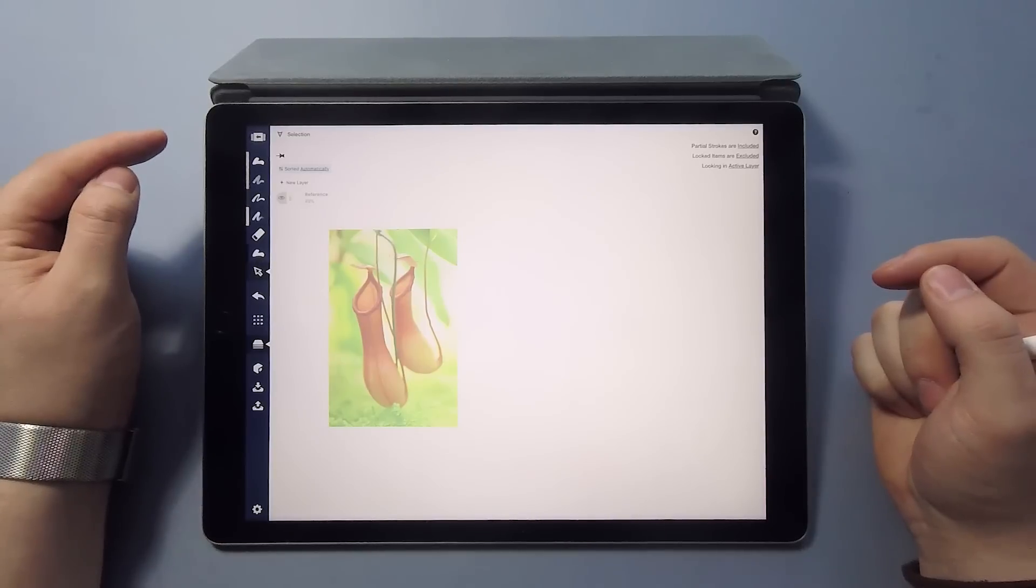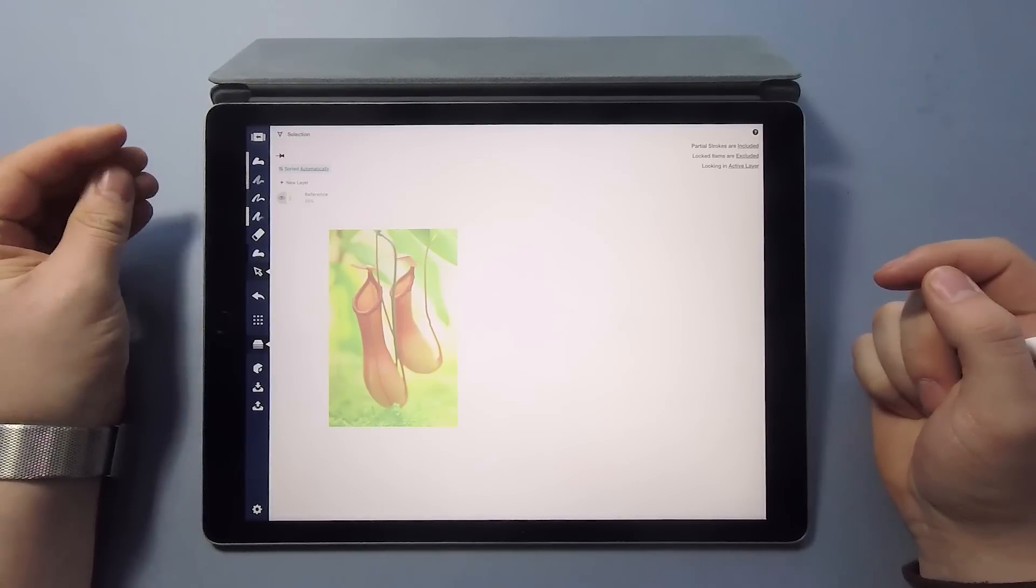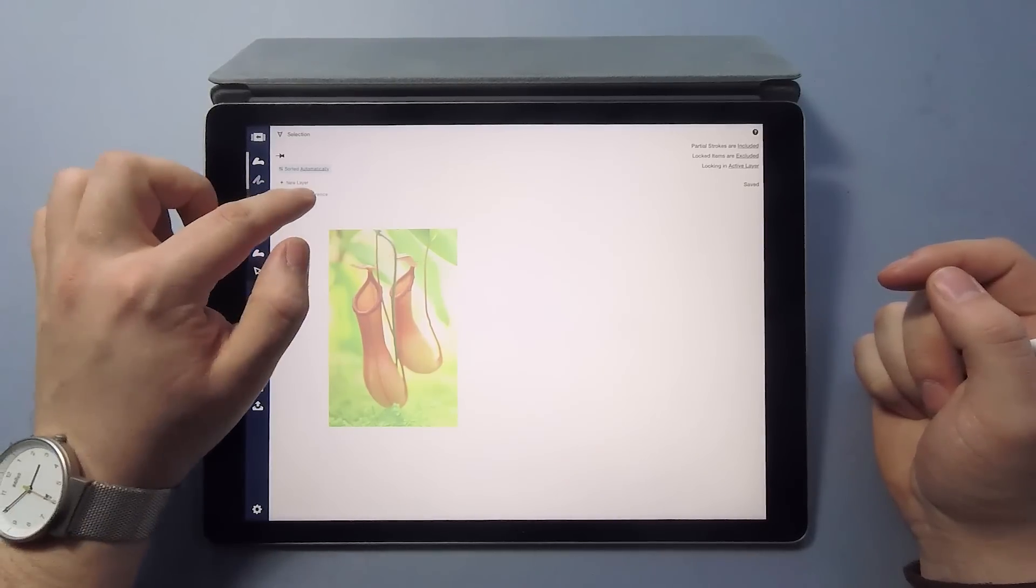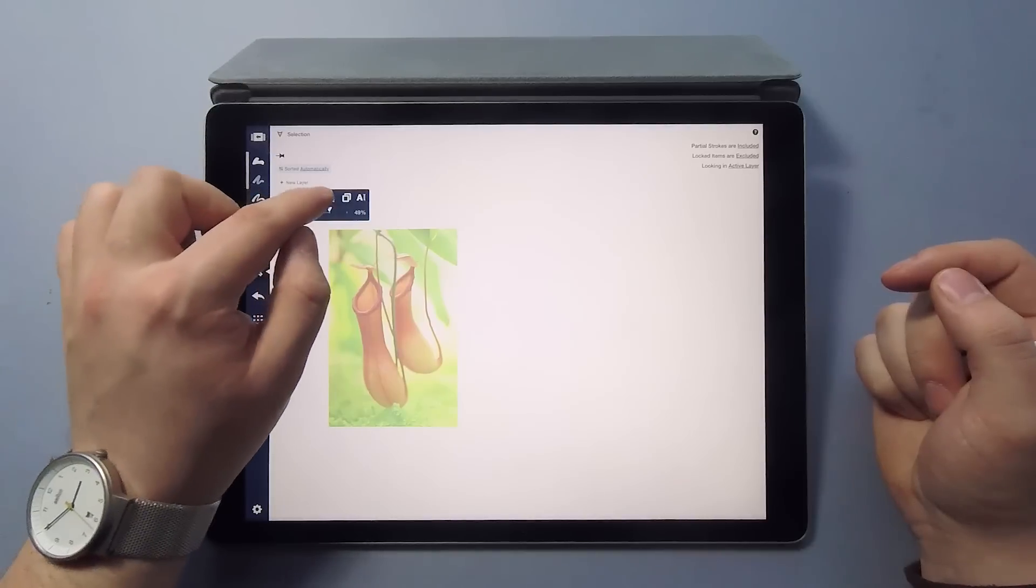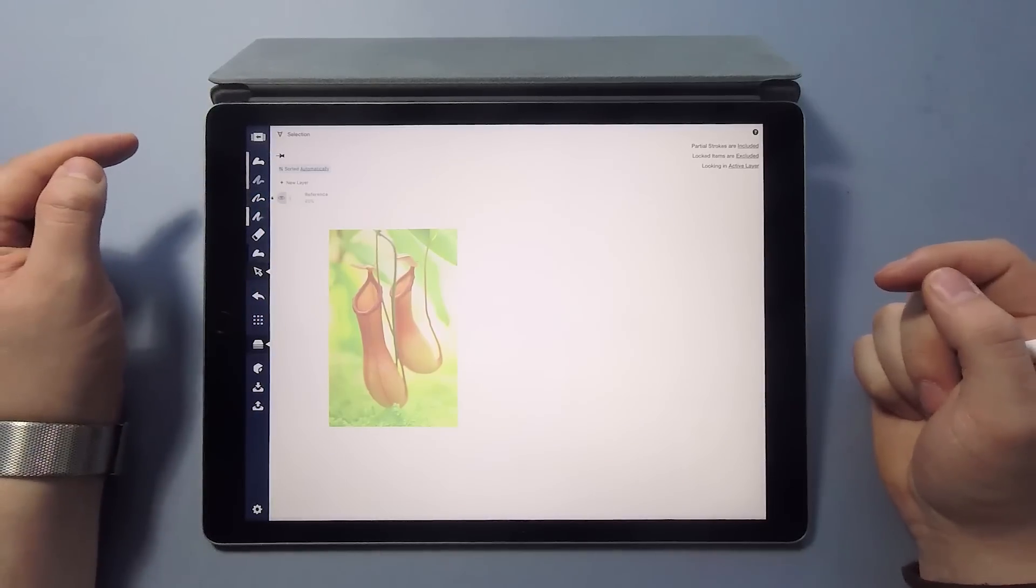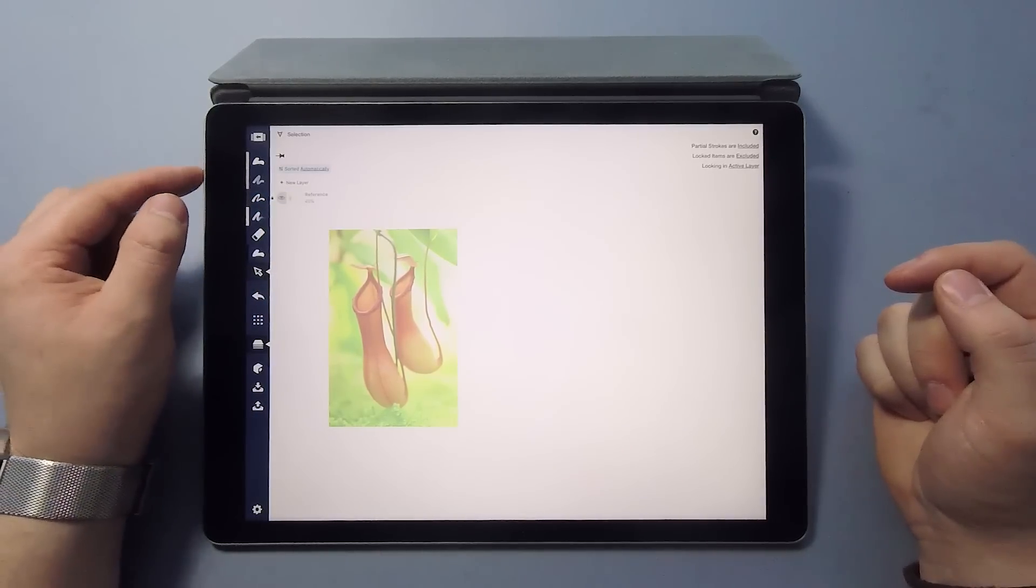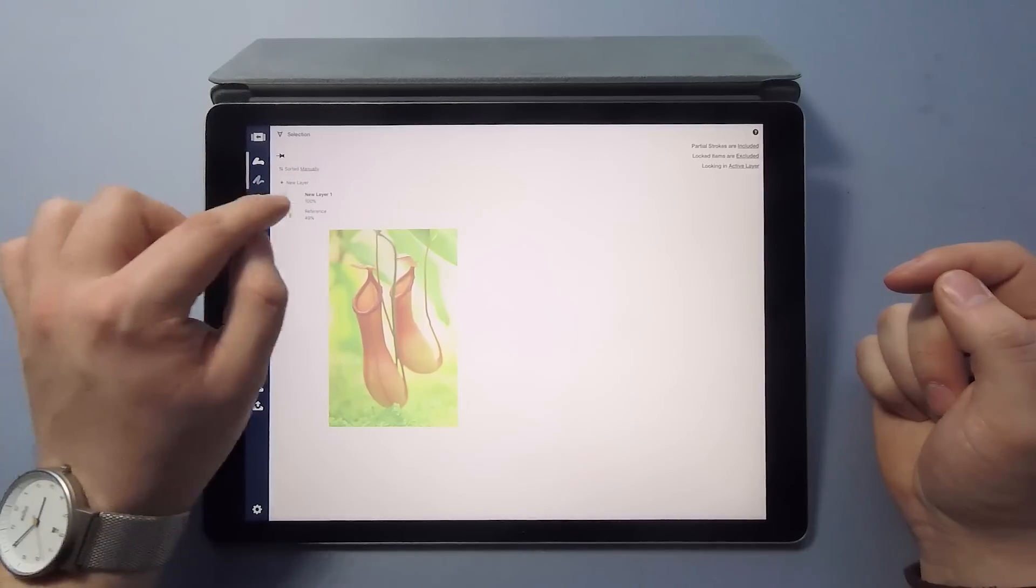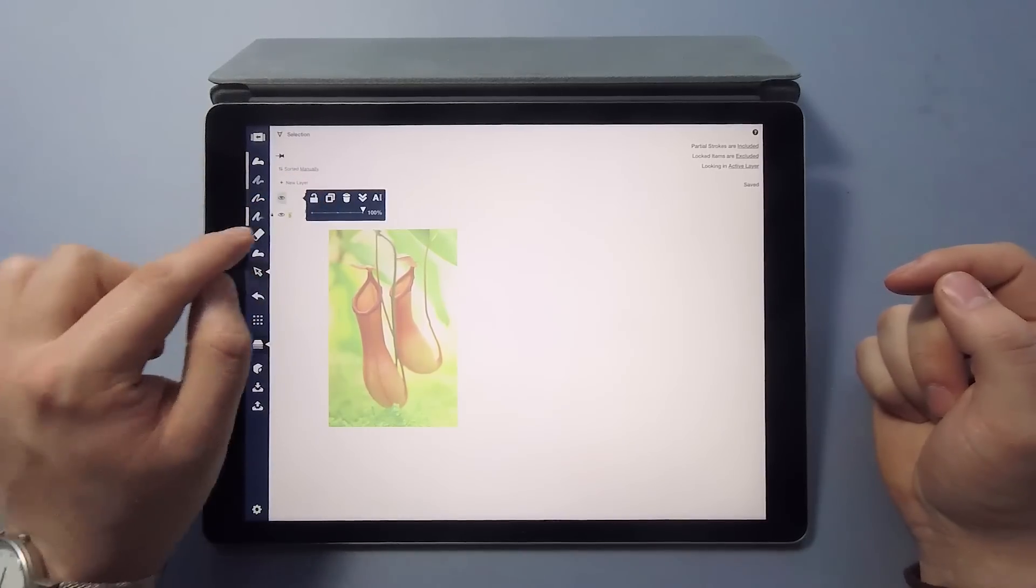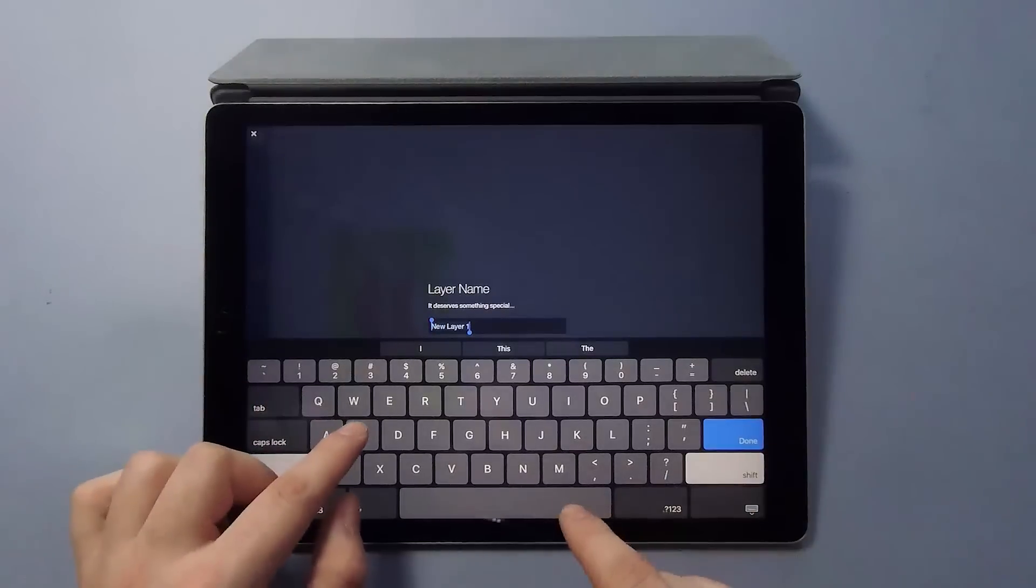Also, since this is only going to be used as a reference, I might as well lock the layer, just in case so I won't accidentally select it or something. The next thing we'll do is create a layer for the initial sketch. Tap the plus icon for a new layer, tap the layer to rename and we'll call this one Sketch.